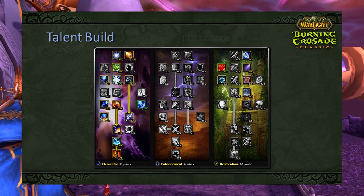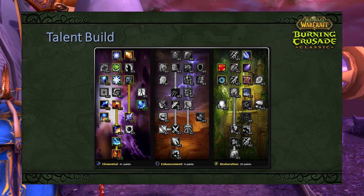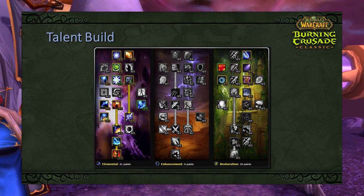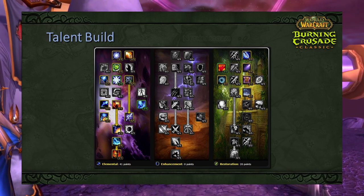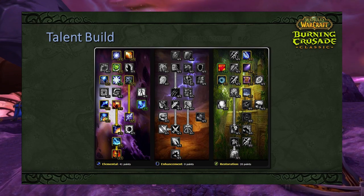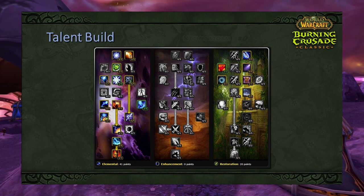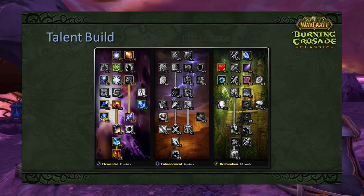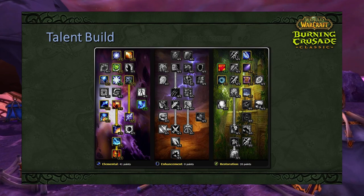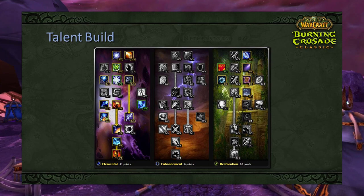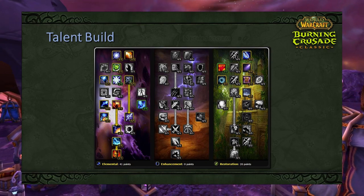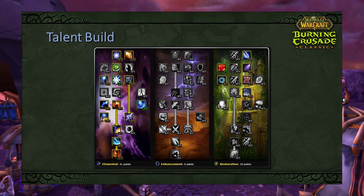In TBC there are not many talent build options while maintaining Totem of Wrath and 5/5 Tidal Mastery in Restoration. The flexibility you have is in points not fully committed — Reverberation, Unrelenting Storm, and to a lesser degree Elemental Precision. In tier 5 and 6 when you're over hit cap, you can remove 1-2 points from Elemental Precision and redistribute. The only real leeway is between Reverberation (reducing shock cooldown by 0.2 seconds per point) and Call of Flame for trash implications, since boss mobs are level 73 but trash is lower.